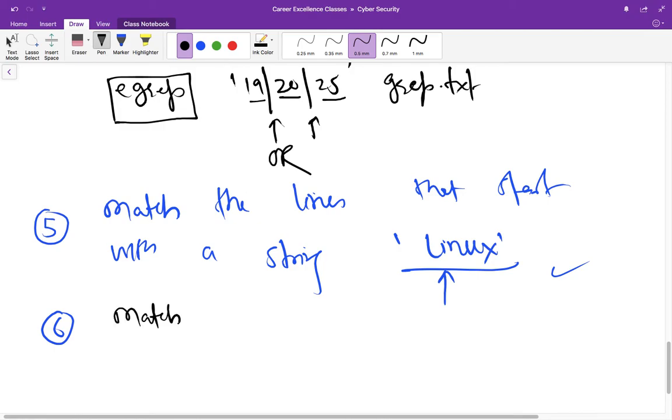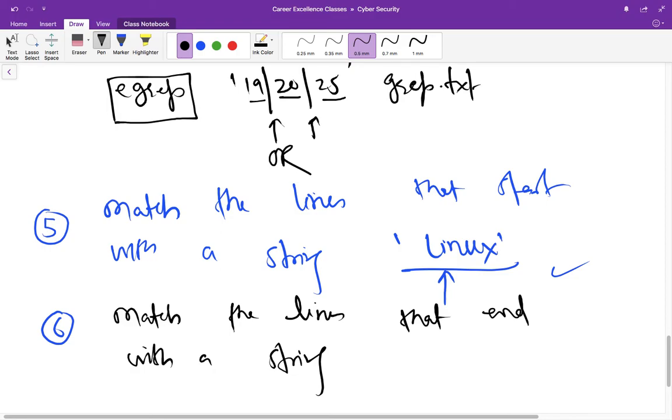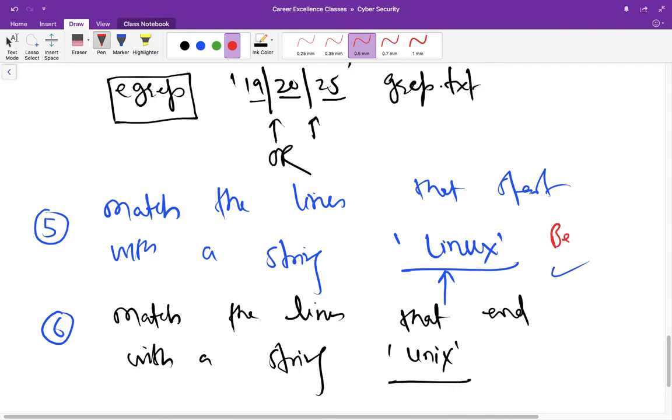In the similar way, try to match the lines that end with a string, and suppose that string is maybe unix in our case. Okay, so here we are talking about beginning and here we are talking about ending.